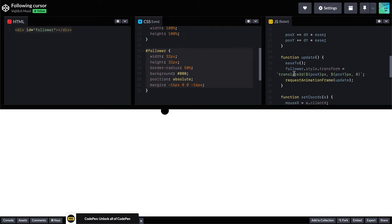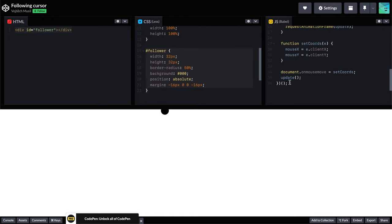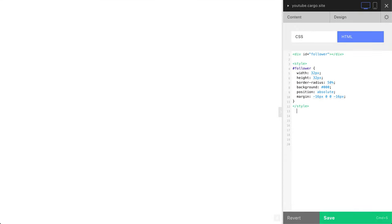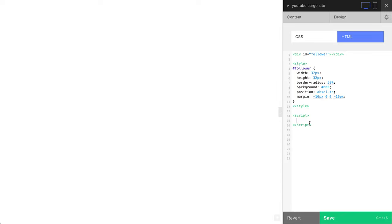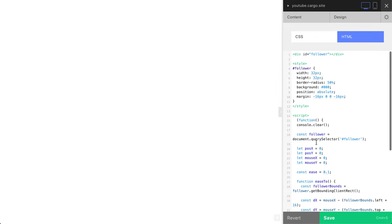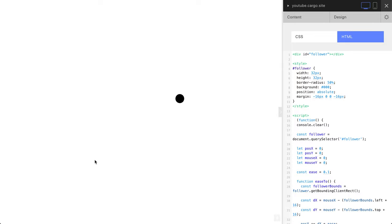Okay, and this is the JavaScript part. Copy all the code, go here and you need to use a script tag. Open your tag and close your tag. It's done, and inside this tag paste your script. Let's press save and we have our black circle following my cursor.